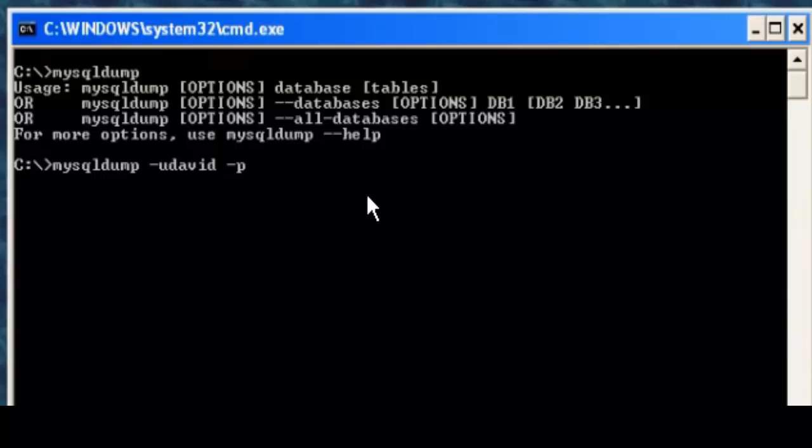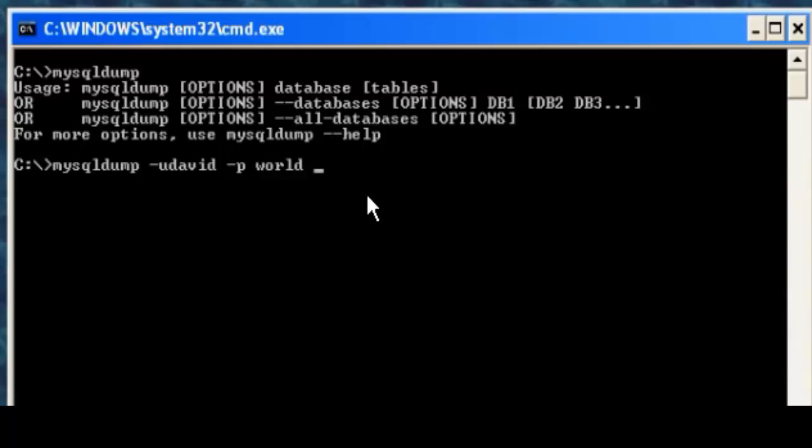If you're going to make a batch file for use later on, for remote backups, you may consider putting a password in. But that's another story for another day. There are security issues about that. So let's keep over here. So username David dash p to prompt for the password. Let's type in the name of the database, which is world.